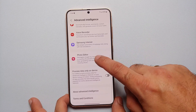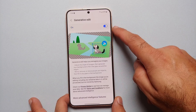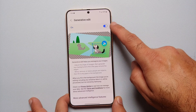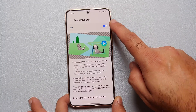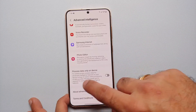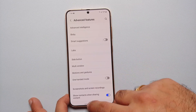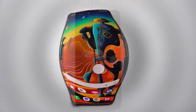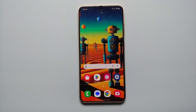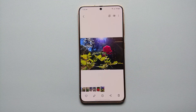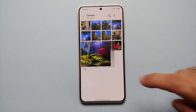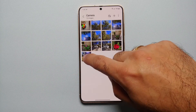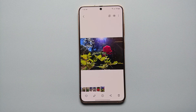Scroll down to Photo Editor and make sure that the toggle for Generative Edit is enabled on your Samsung Galaxy S24. To access this photo editor Galaxy AI feature, go to your Gallery and open a picture.